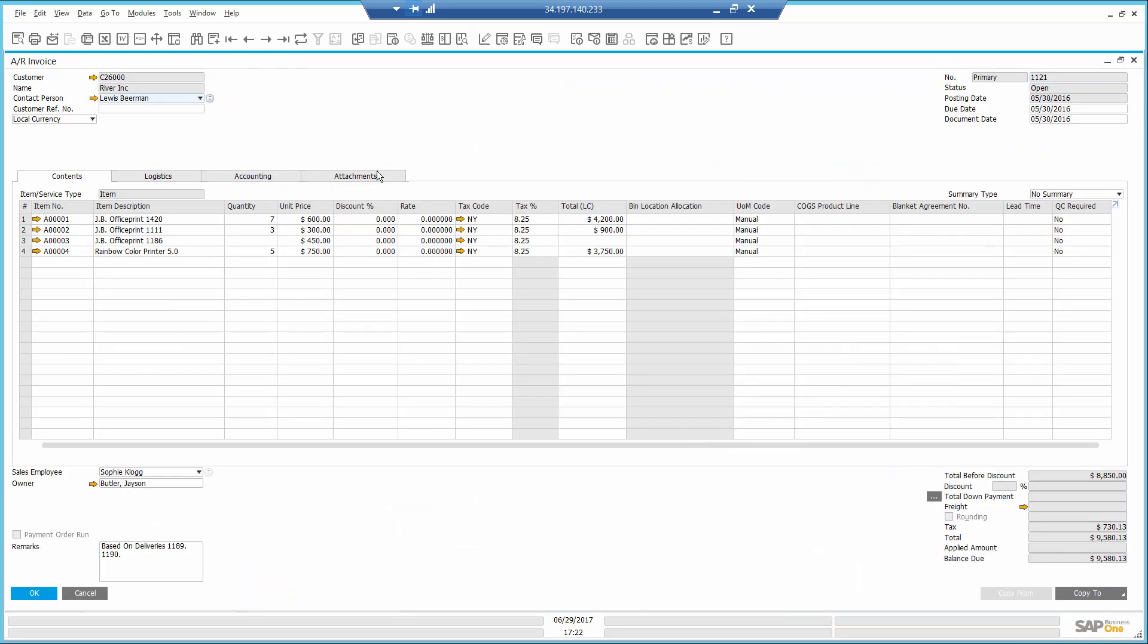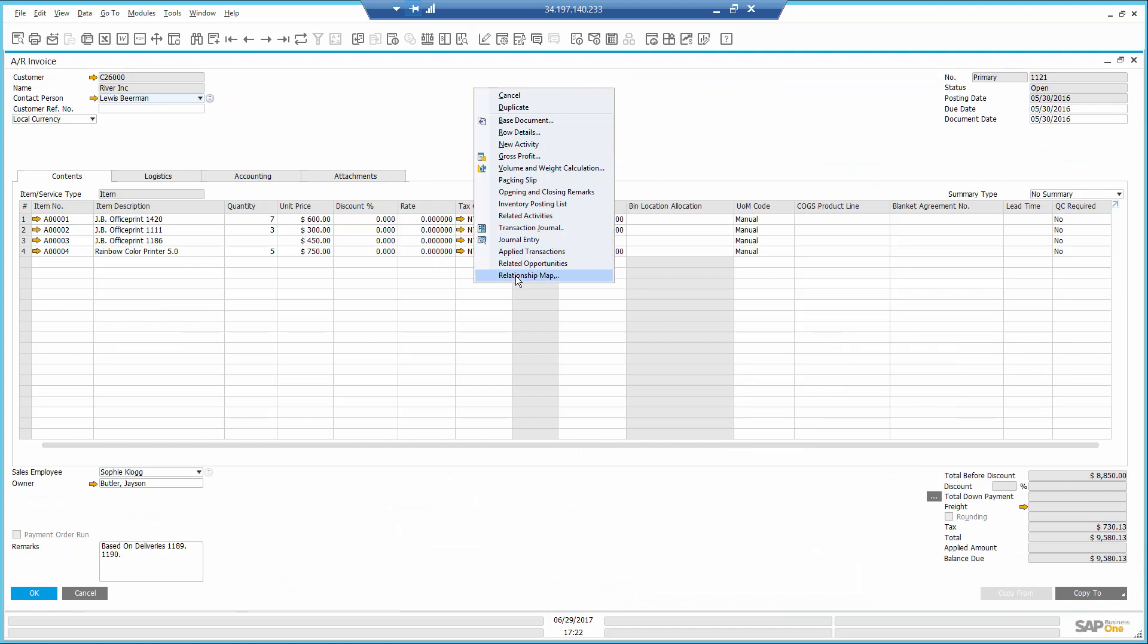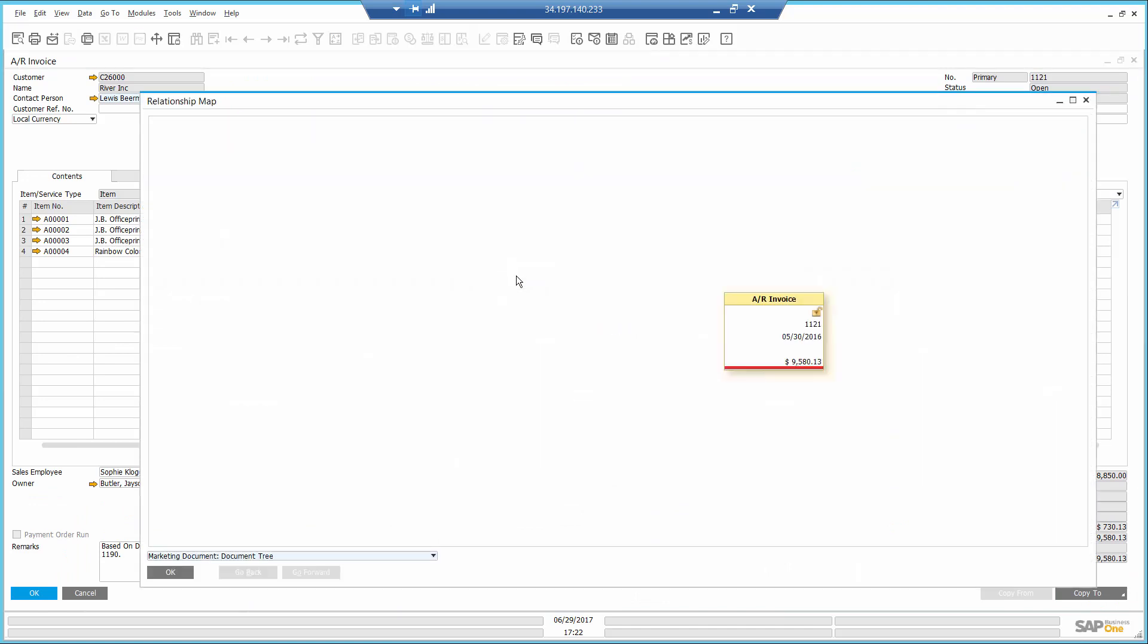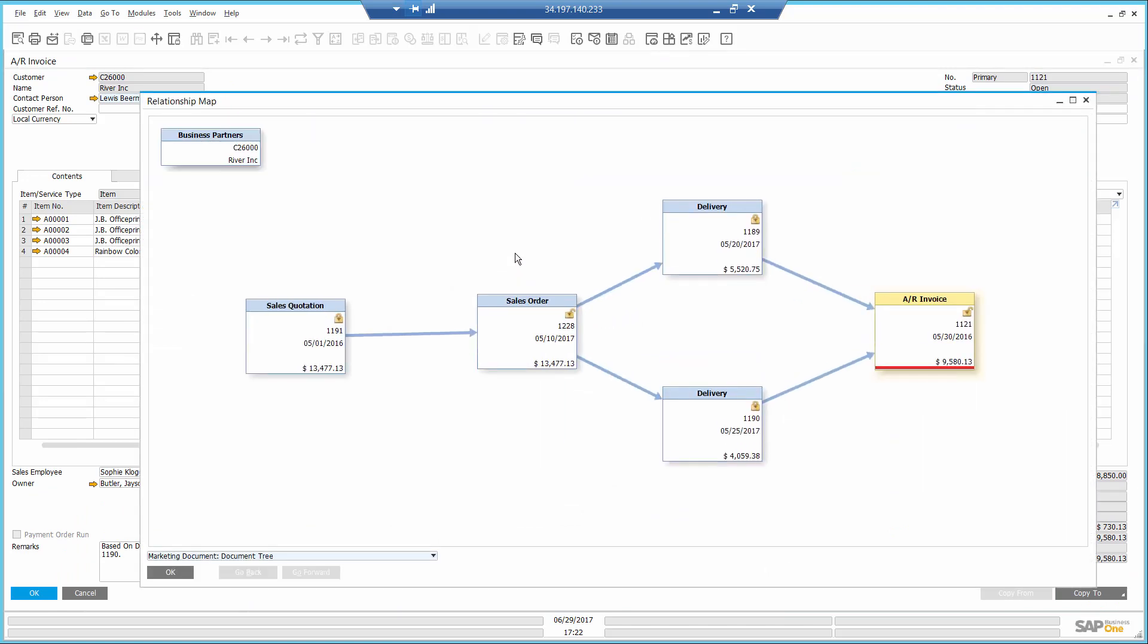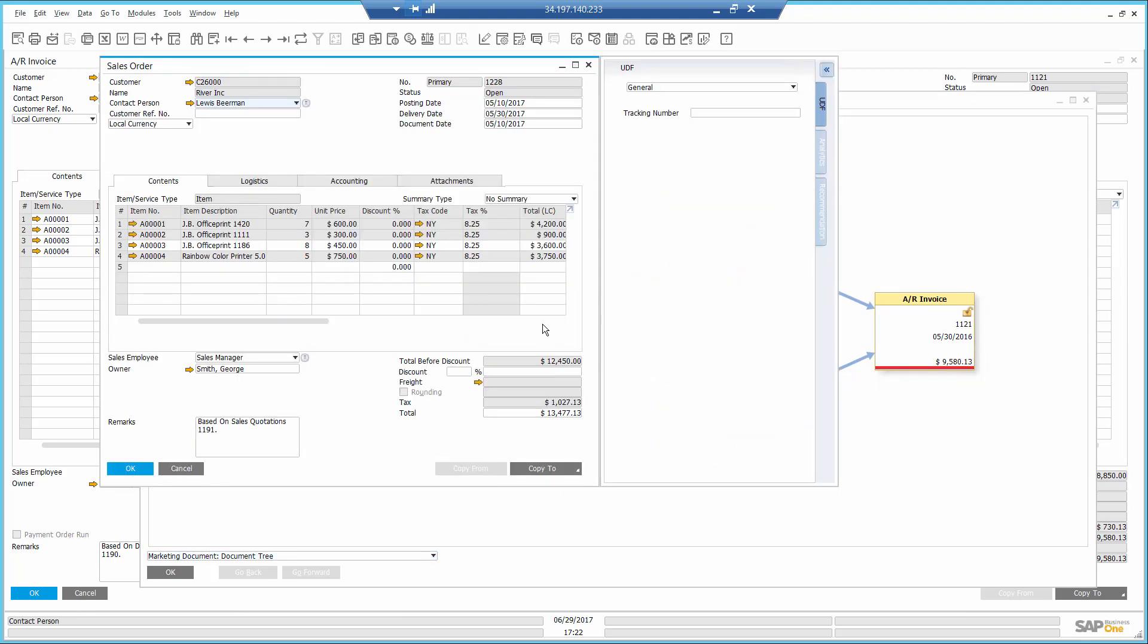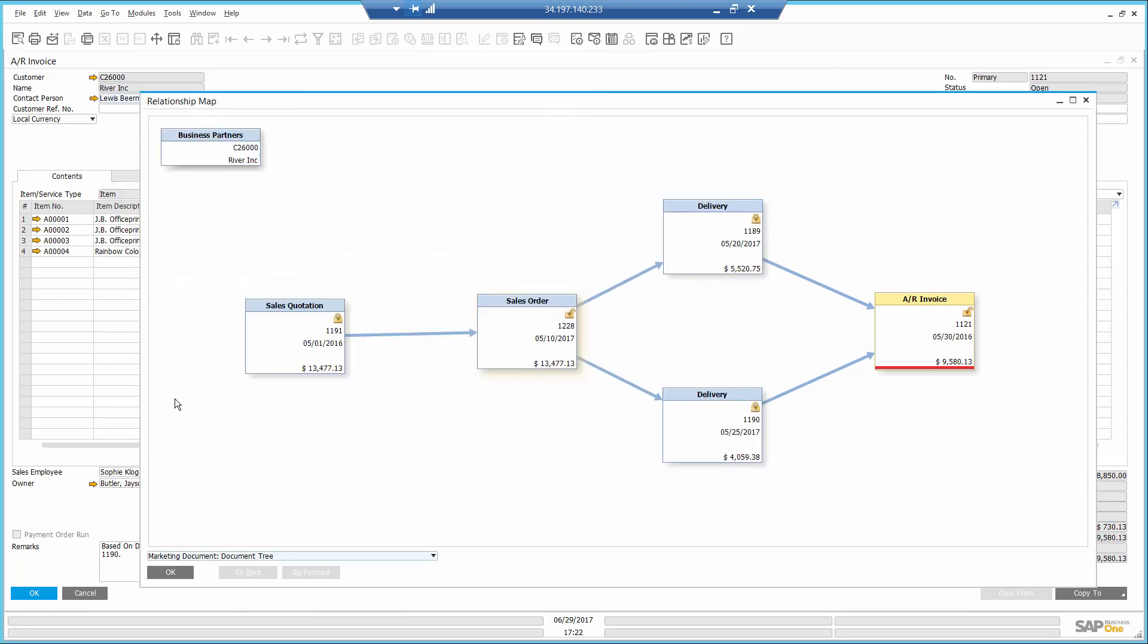I drill down and then I open the relationship map to show me graphically the entire sales cycle. I notice the order is still open and I see one item that has not been delivered. And this may explain why the customer didn't pay.